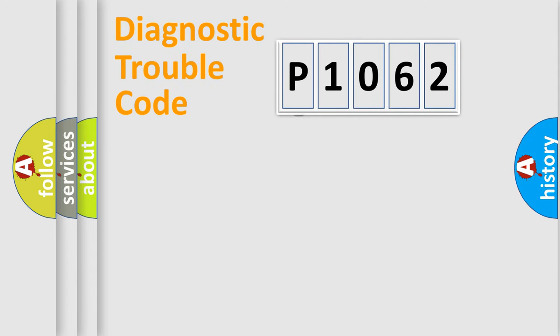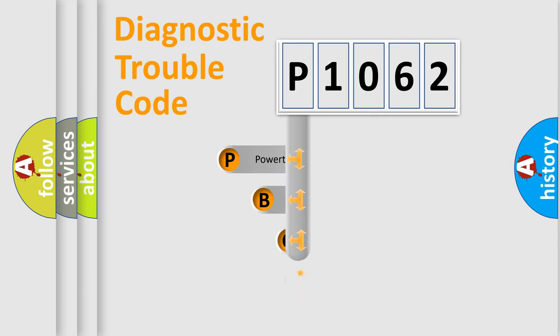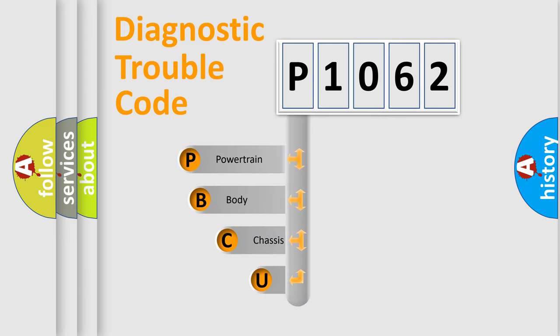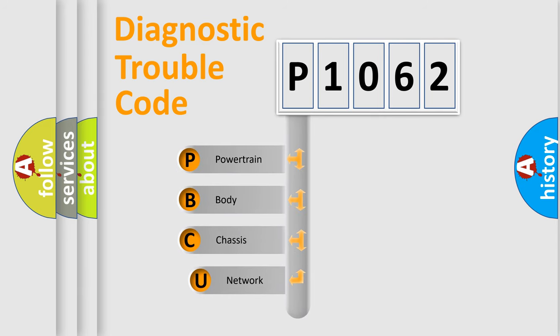First, let's look at the history of diagnostic fault code composition according to the OBD2 protocol, which is unified for all automakers since 2000.